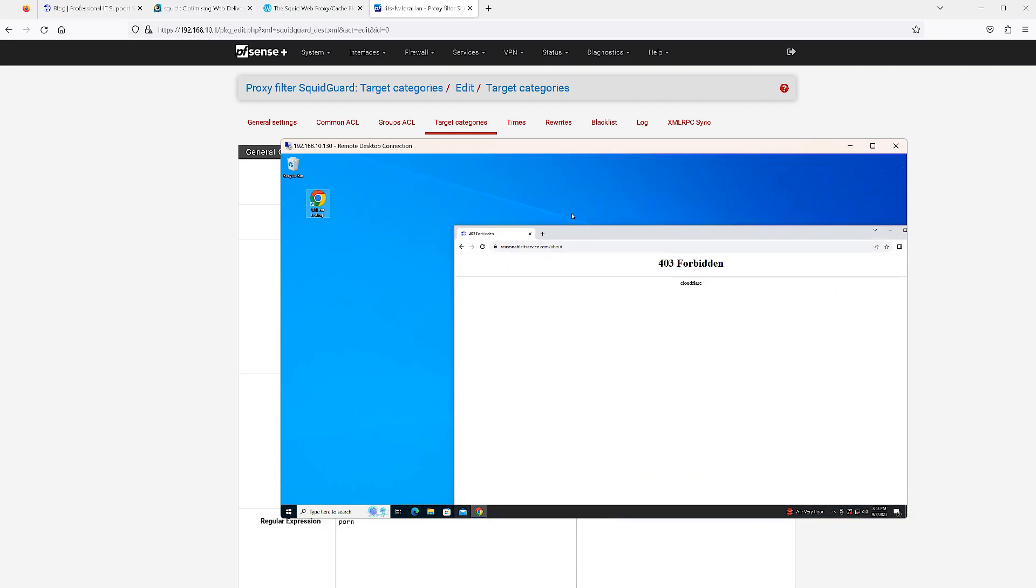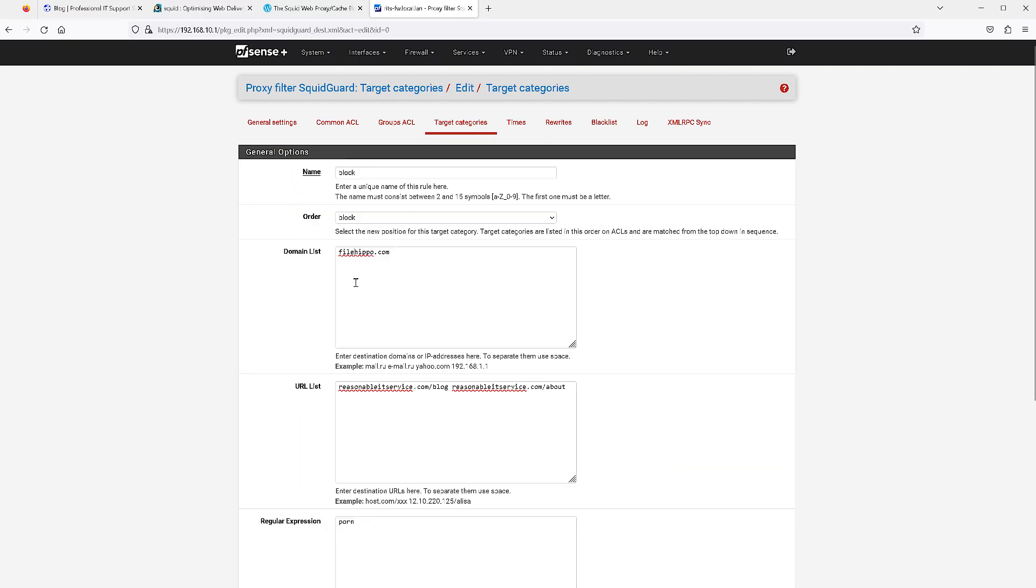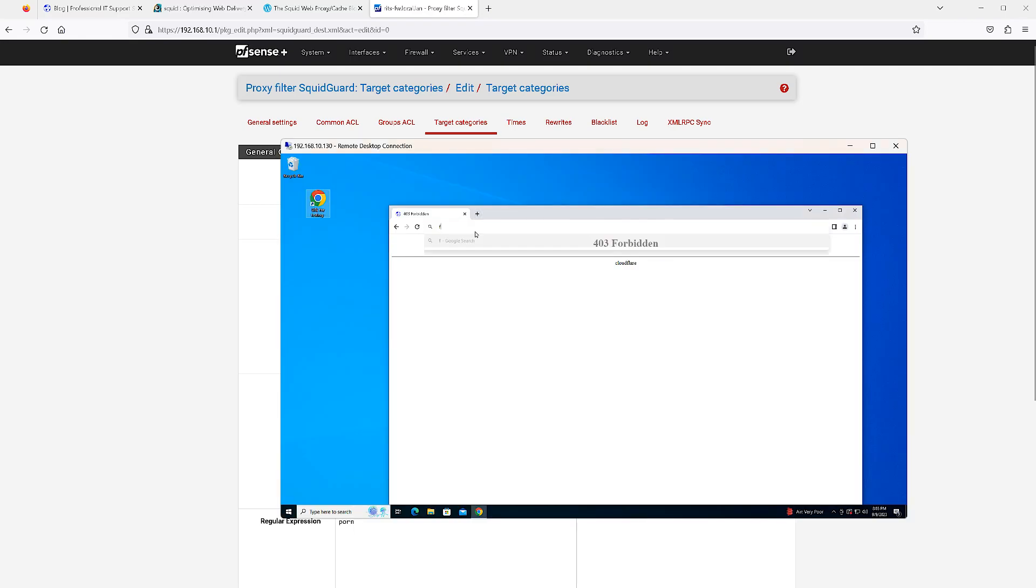Now if you also recall, we had blocked filehippo.com outright. Let's test that out as a final test here. And it is blocked by Squid as well.